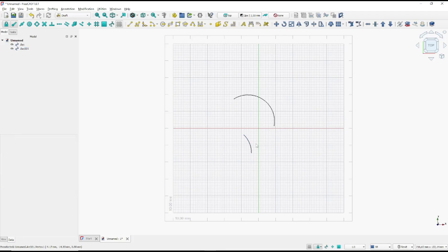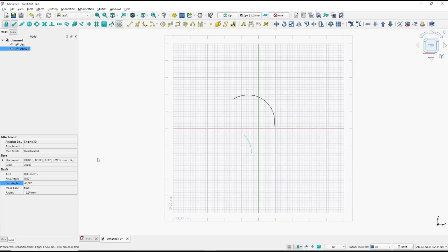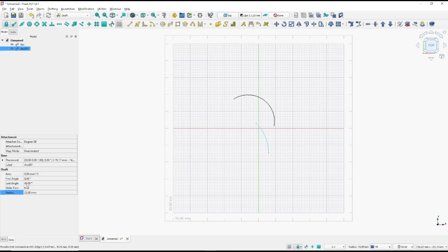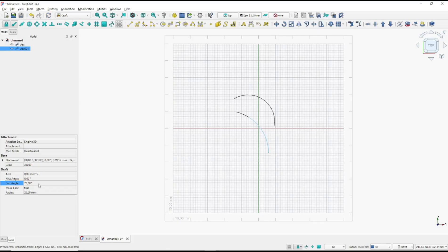If you want to edit this arc, you can click the arc object and then go to Data. You can see we have the radius — you can set it to 25 to change it to 25. Then for the last angle, I will set it to 75 degrees, and it moves to 75 degrees. If you don't want to keep the changes, you can click Close.